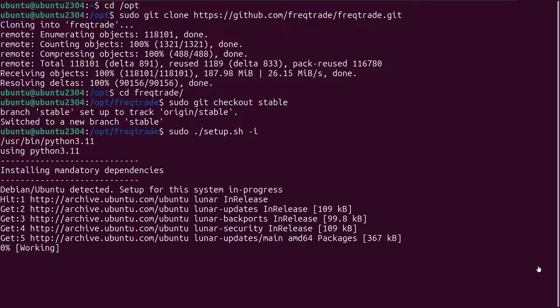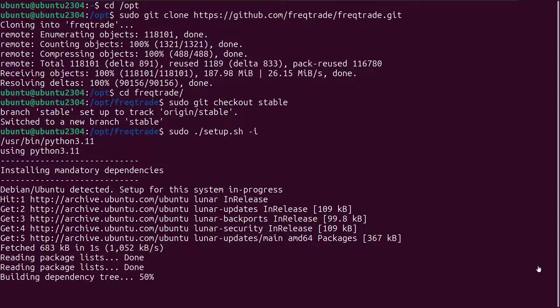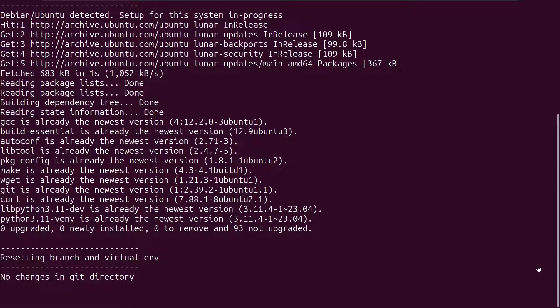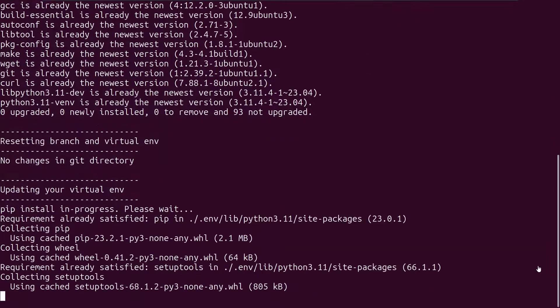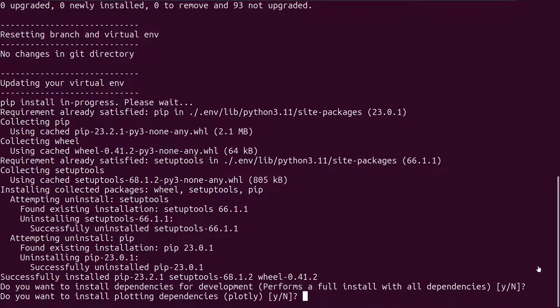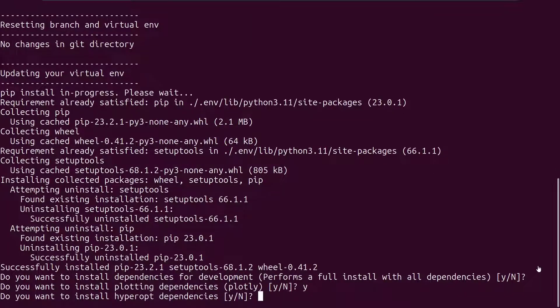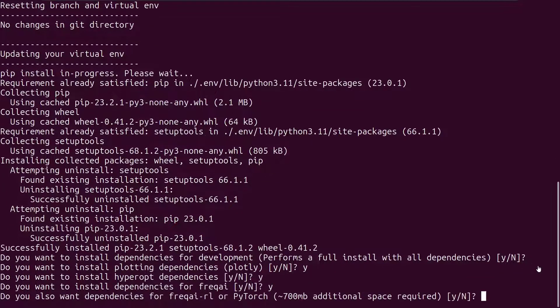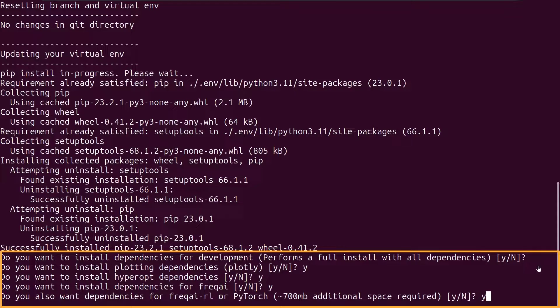Now we have to wait until the software is downloaded and installed on the machine. There will be a moment where the installation script will ask you about what to install. Say yes and press enter if you want these features to be installed. The default selection is no with these questions. Here I do not want to install the additional dependencies for software development, but only want to get the dependencies for plotting, hyperopt and of course the FreqAI functionality.